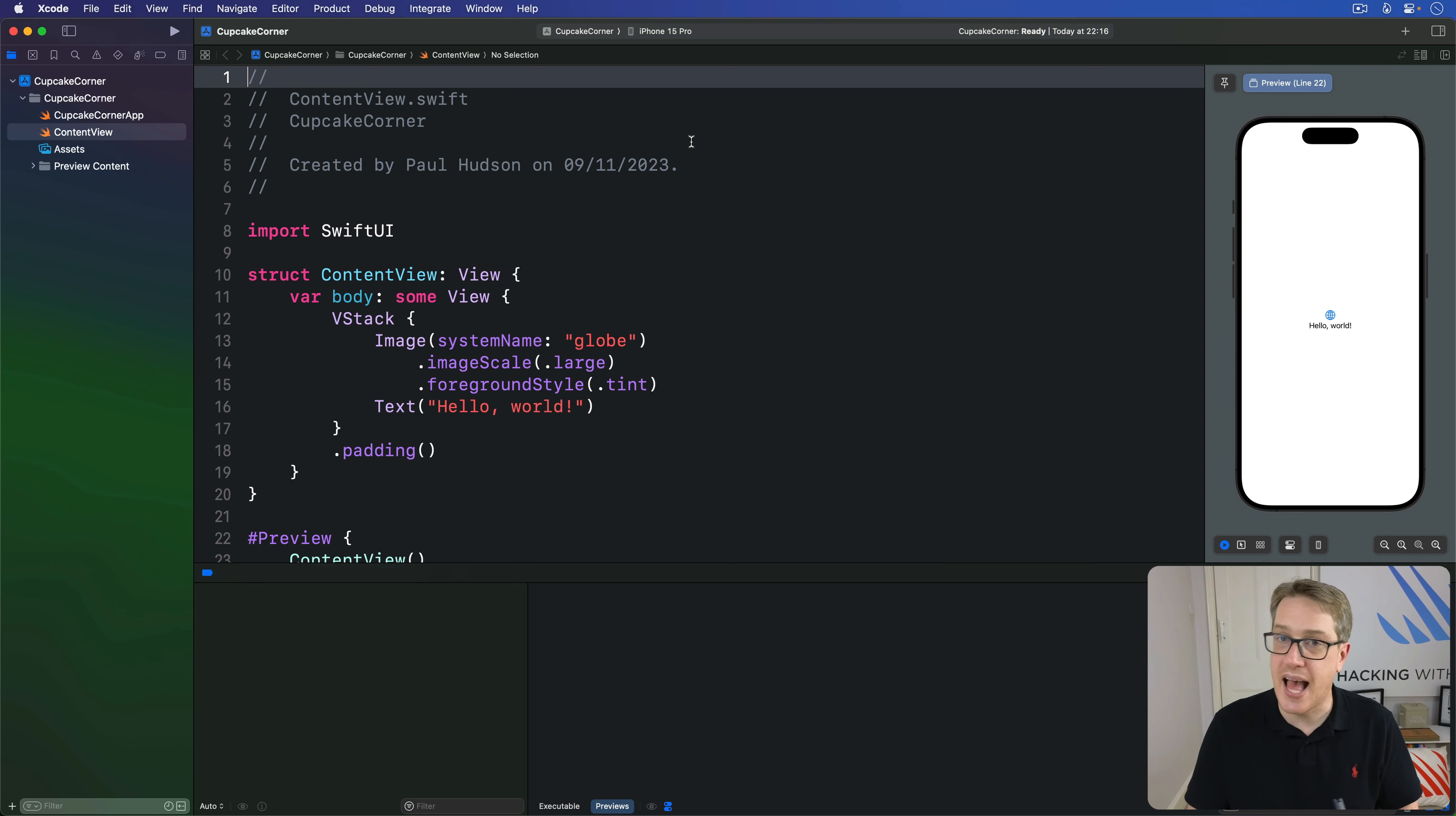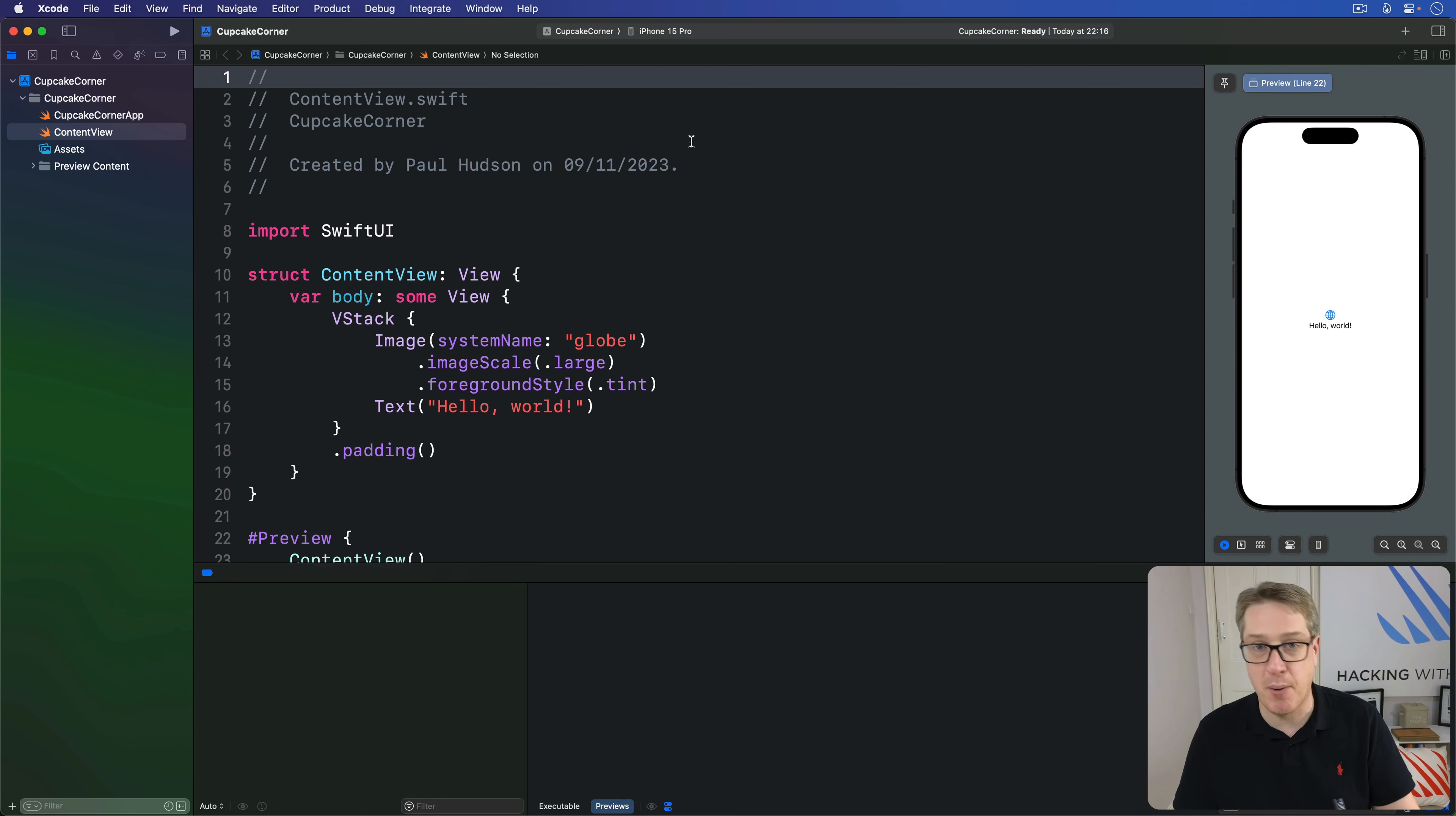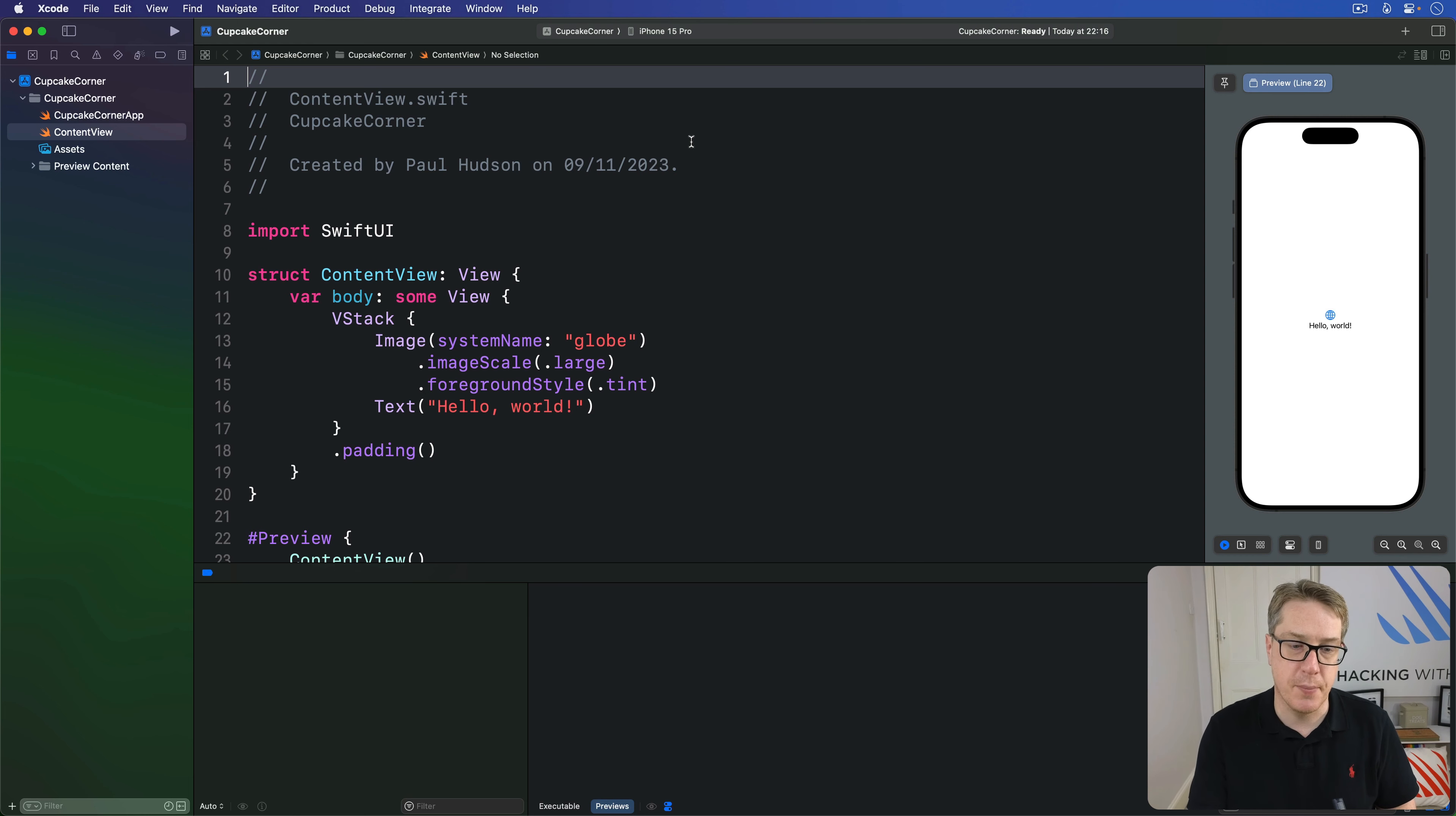Now, you can use simple properties here, but anything will do. You can use a complex computed property, for example, or call a method, and so on.